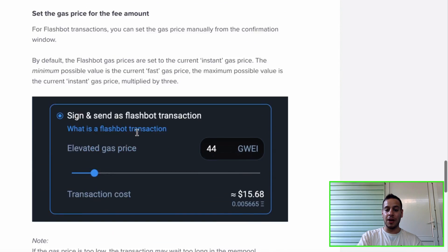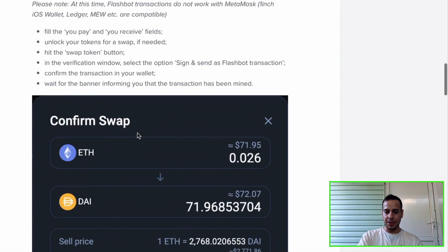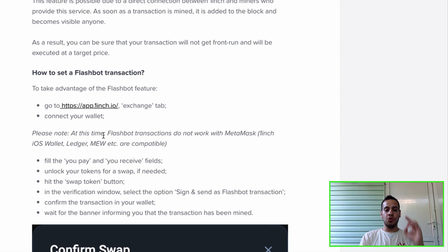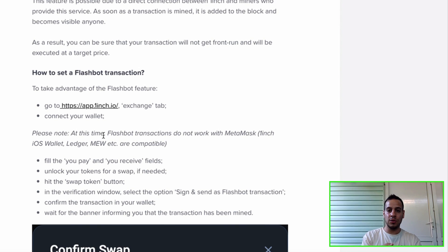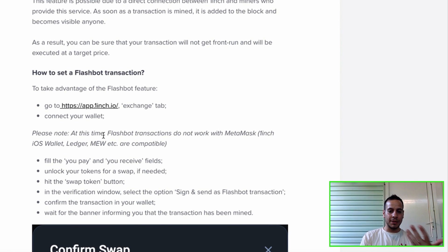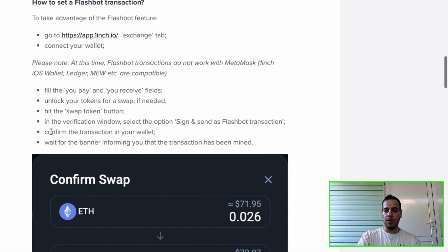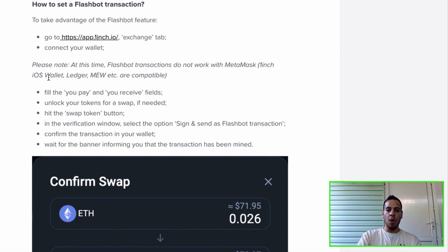Another super important thing — I hope it will be fixed in the future — is that I don't understand why they don't open it for other wallets. You cannot do this kind of transaction in MetaMask or other wallets. These transactions are only available through the 1inch wallet. I guess it's because this wallet is the only one connected to these special miners. If you know why, please enlighten me in the comments below. Maybe we can ask 1inch why, and whether they plan in the future to support it in more wallets like MyEtherWallet, Ledger, MetaMask, or any other wallet.